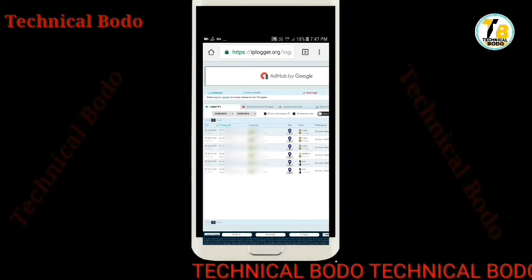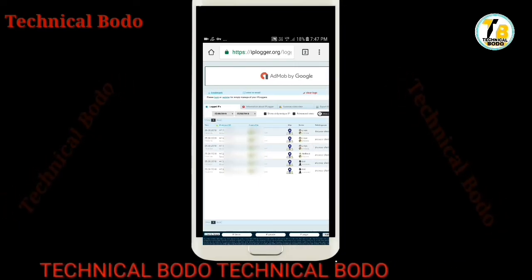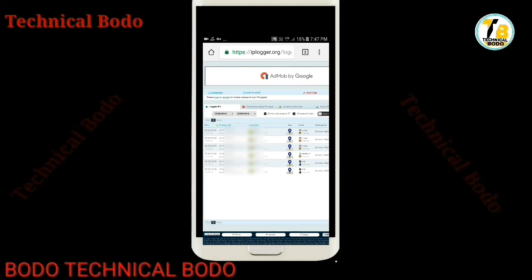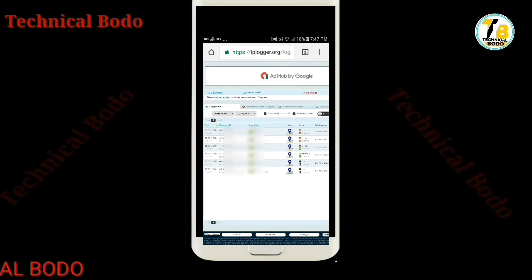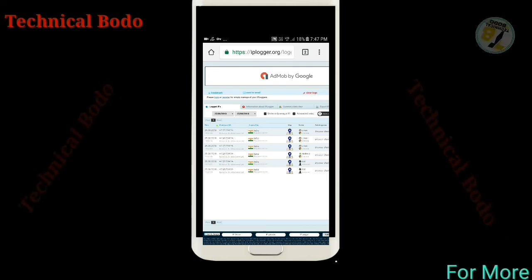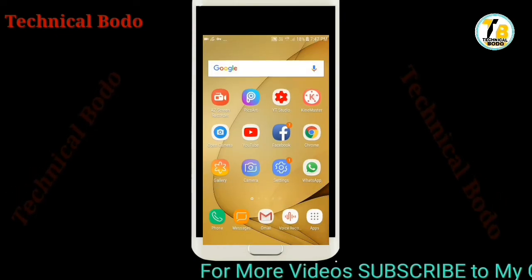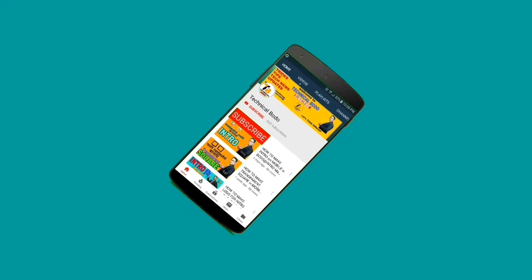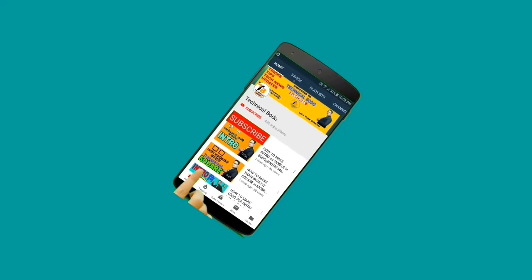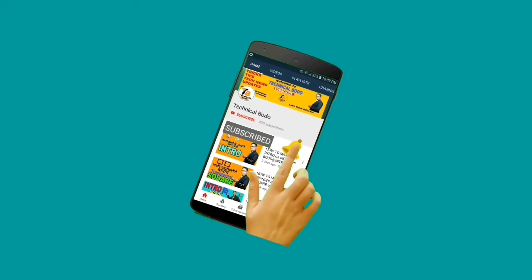This is the captured IP address result displayed on the screen.